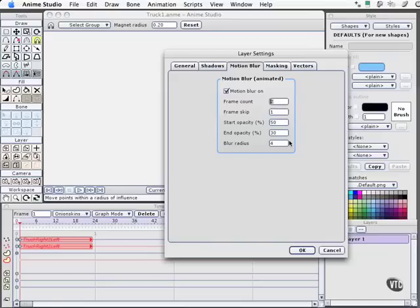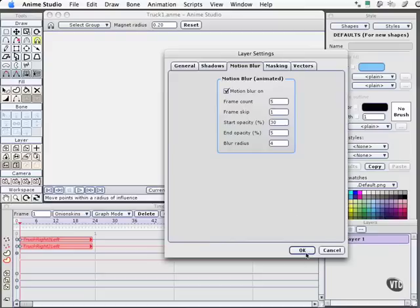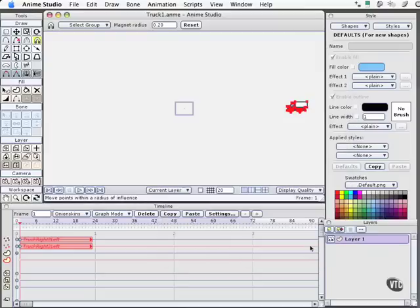So I will say I want a frame count of 5. I want the frames to reproduce every one right after that so they're sequential, although you could stutter it and have it spread out even further. I'm going to lighten the opacity. I don't want this to be a super aggressive effect. So I'm going to have it start at only 30% opacity. And when it finishes on frame 5, I want it to have only 5% opacity. And I'll leave the blur radius at 4 for the moment. I'll select OK.